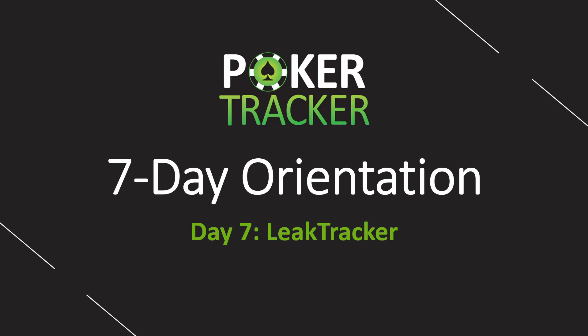Hello and welcome to the final day, day seven in your seven day PokerTracker4 orientation. We are talking LeakTracker today. My name is Sky Matsuhashi of SmartPokerStudy.com, and we are so glad that you came back for the final day. Let's do this.